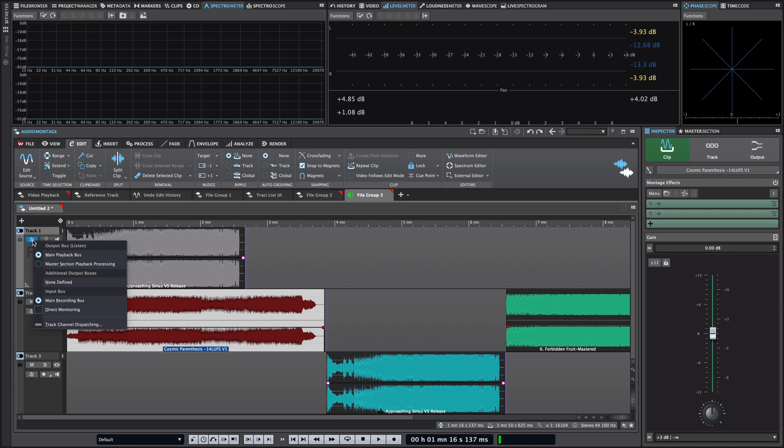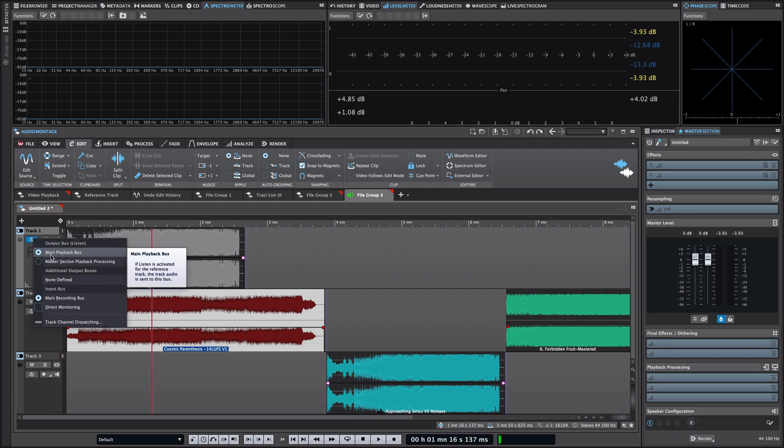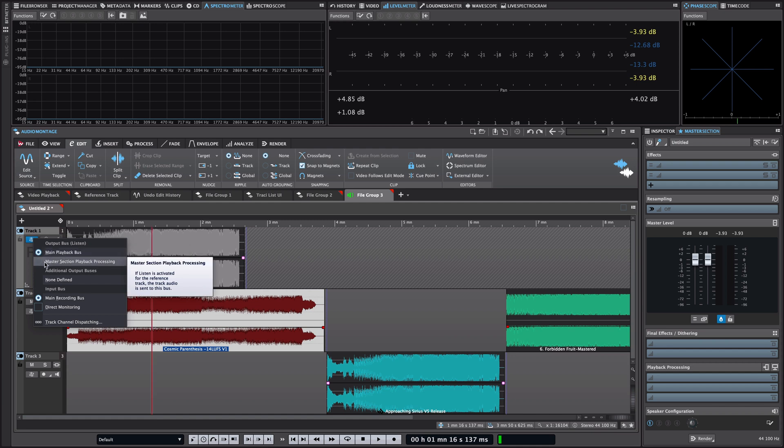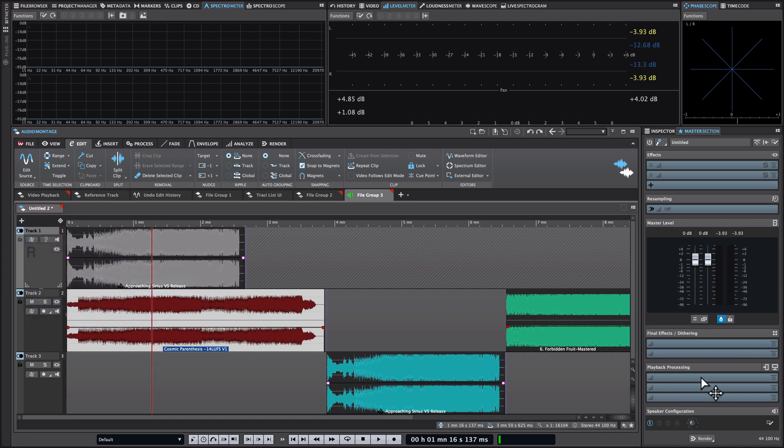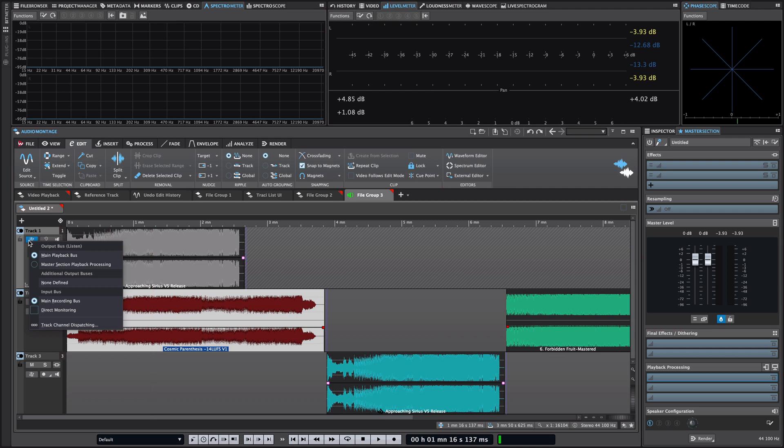We also have the routing options where you can set the input output routing for the reference track. So I can choose to listen to my reference track through the main playback bus or through the master section playback processing, which means that if I've added any room correction plugins to my playback processing, I can even monitor my reference track through them.